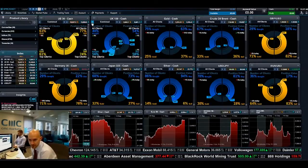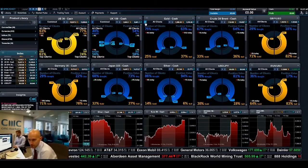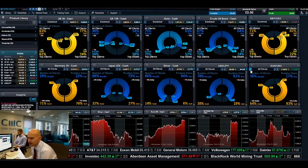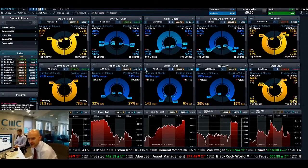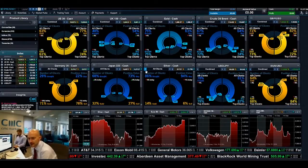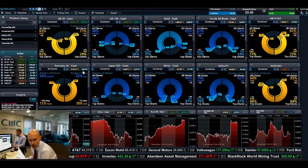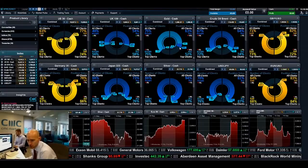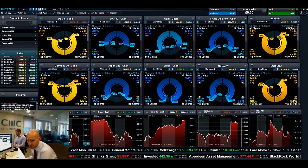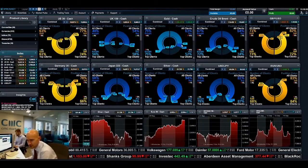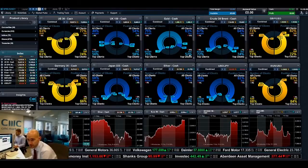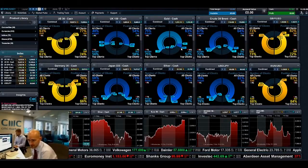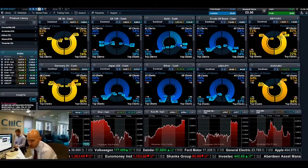Now ideally, if I flick these all to combined views, one of the things I quite like to look for as a hint and tip is to try and spot products that have got the biggest difference between all and top clients. Right away you can see gold has quite a big difference — top clients are 52% buyers whereas all clients are currently 63% buyers, so there's a decent change right there.